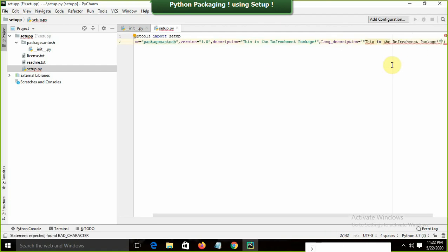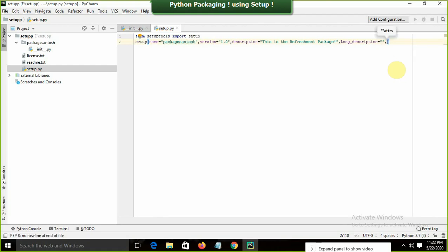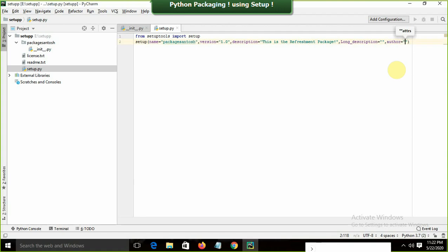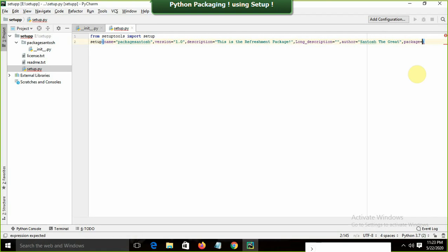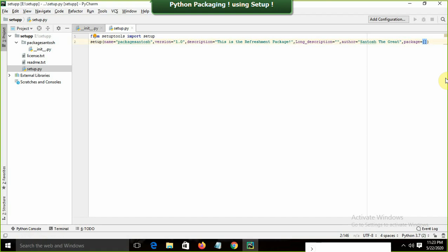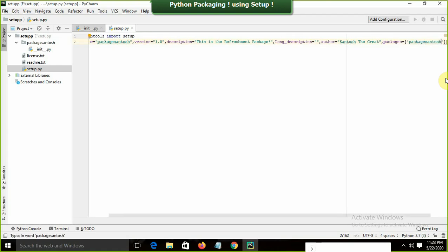I'll also add: author='Santos the Great'. Then the important part — packages=['package_santos']. This tells setuptools which package folder to include. There can be multiple packages listed here, but in our case it's just package_santos.